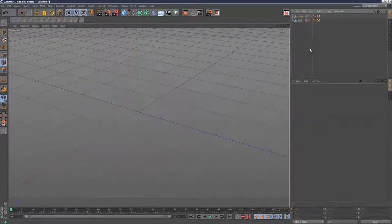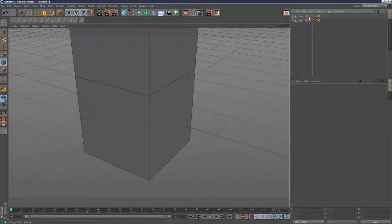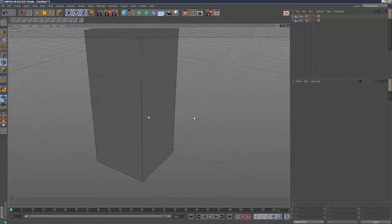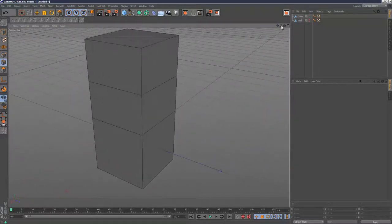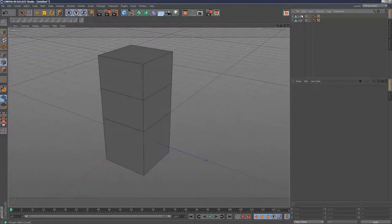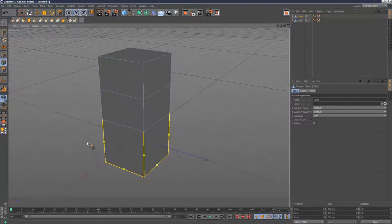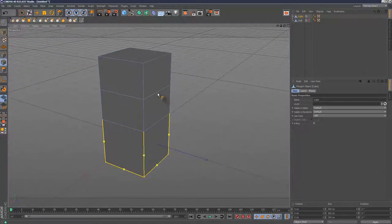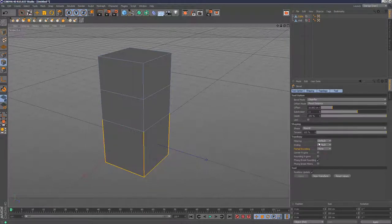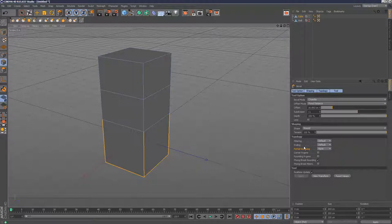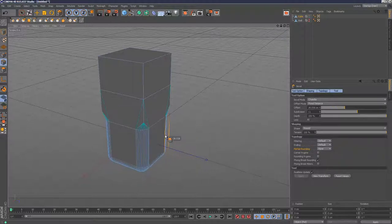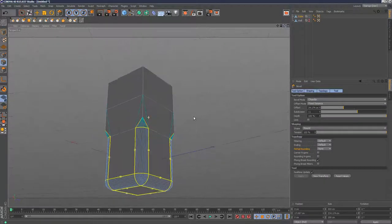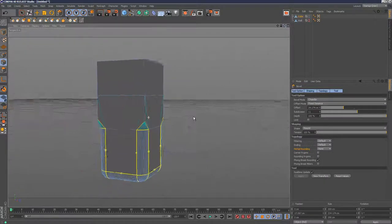Next, I'm going to show you some further options with the bevel tool. I've selected these edges on the bottom of this simple cube object. I'm going to right click, go to bevel, and look at this ending option here. If I give this some bevel initially like that, we get this type of shape.